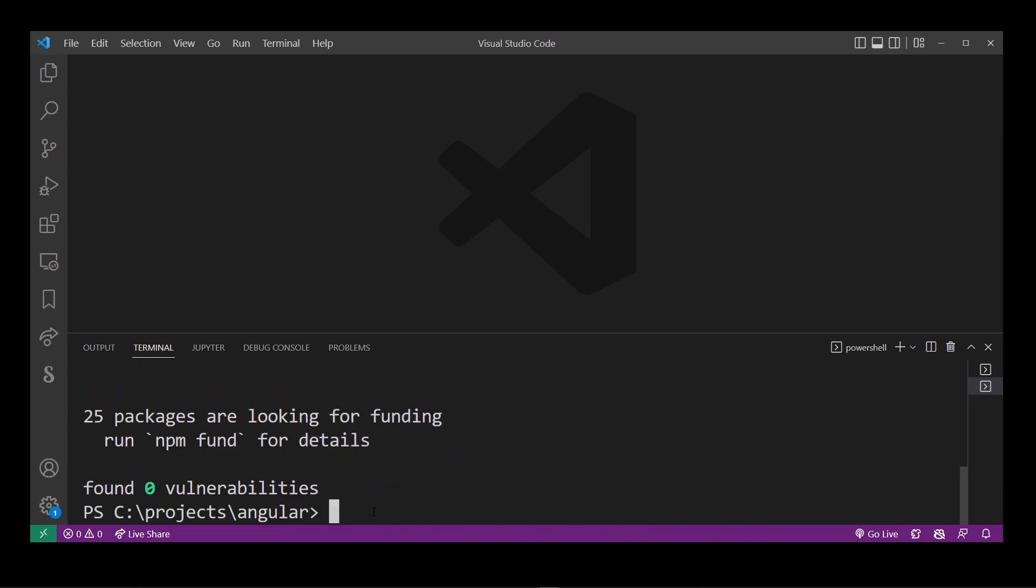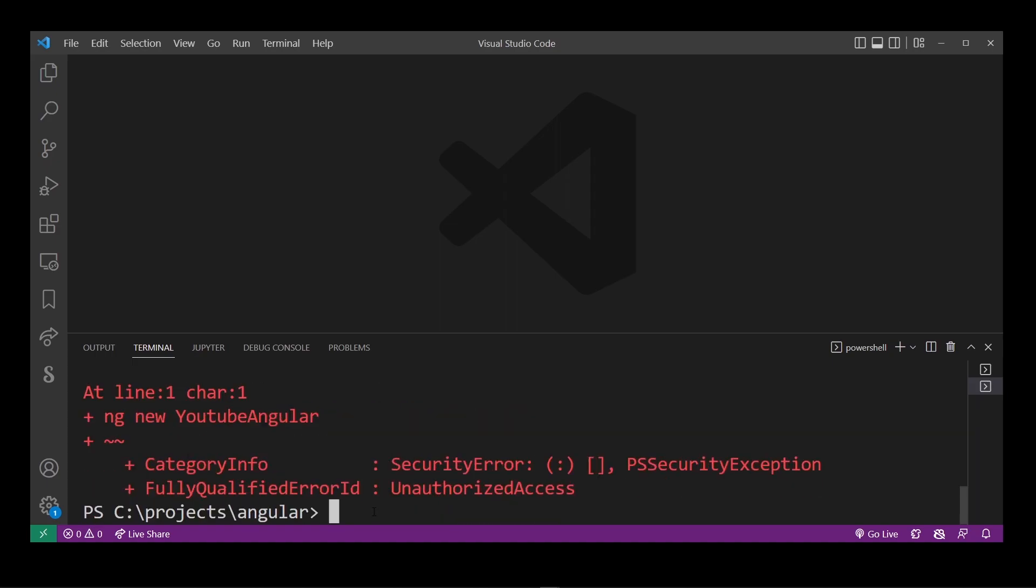To create a new angular project type ng new. I'm going to call my project YouTube angular but you can use any name you want.